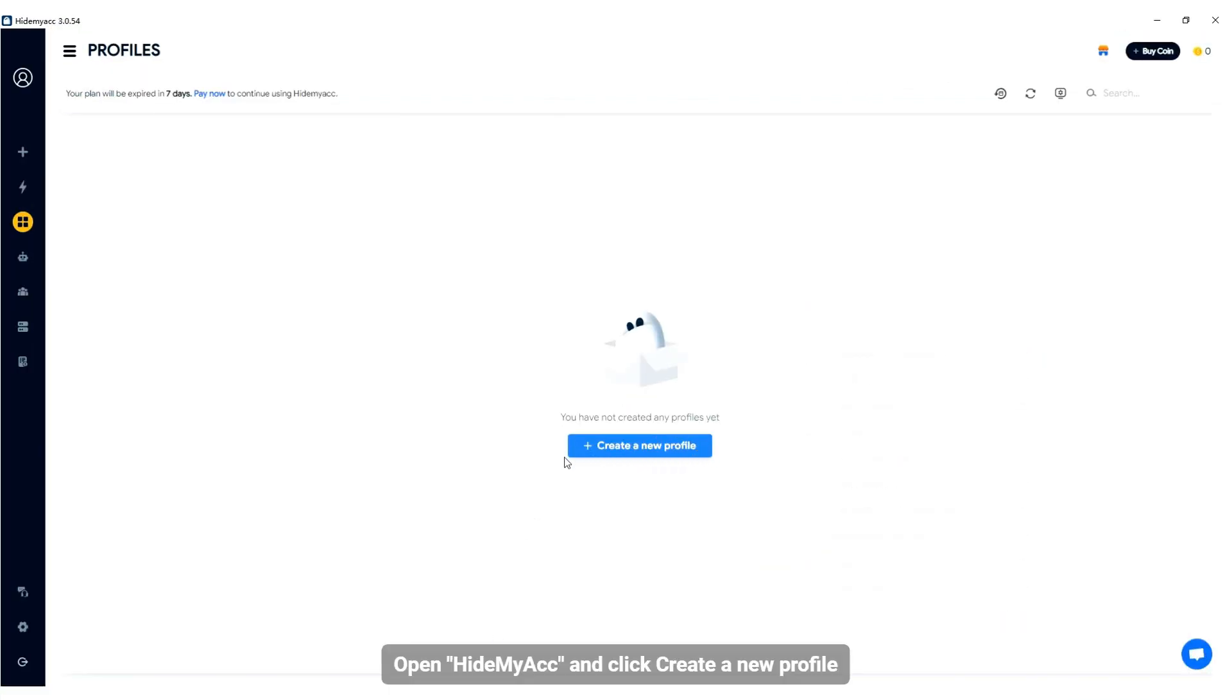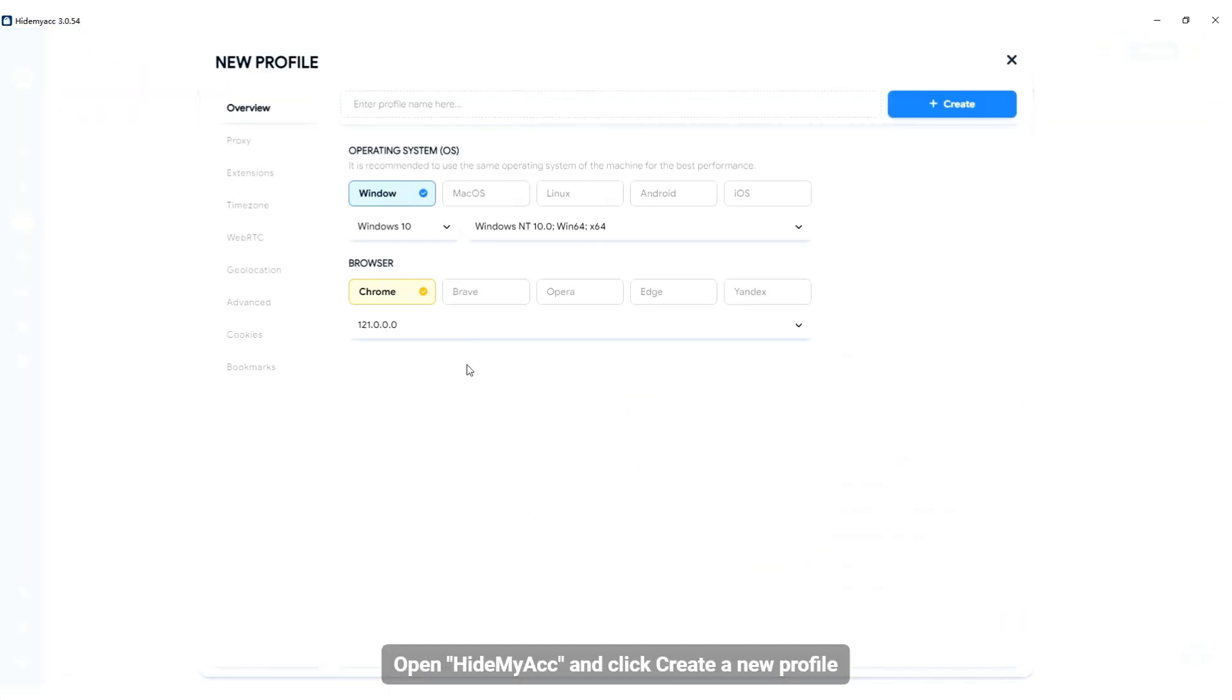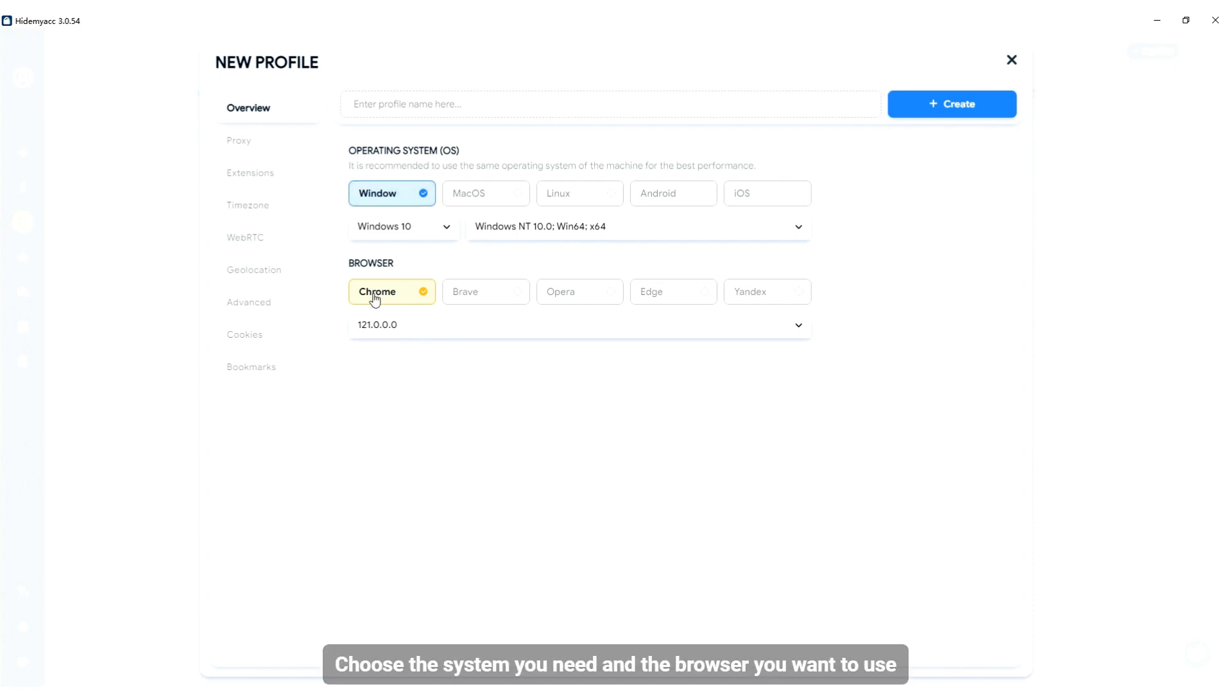Open HideMyACC and click Create a new profile. Choose the system you need and the browser you want to use.